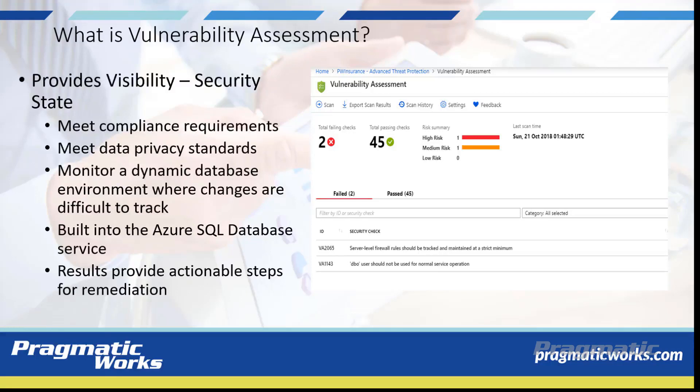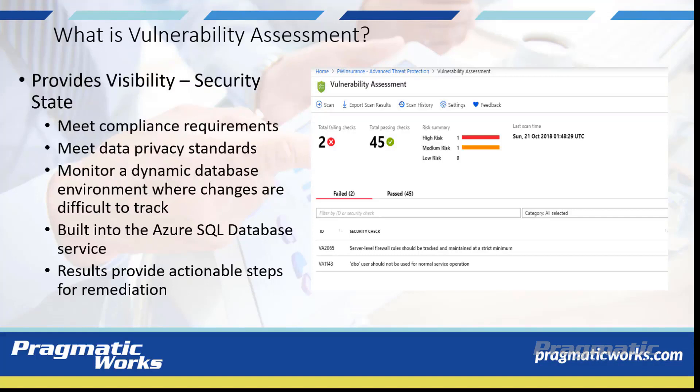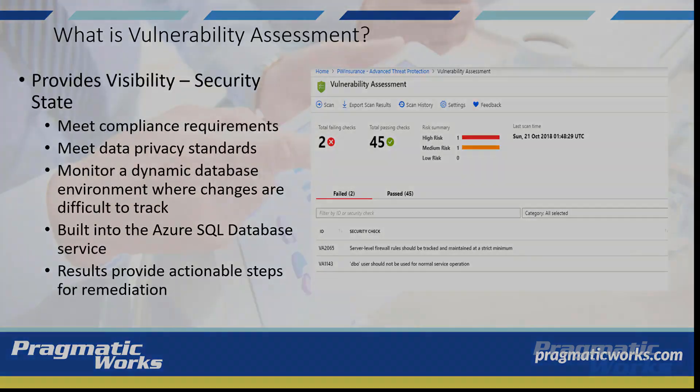The results of the scan include actual steps to resolve each issue and provide customized remediation scripts where applicable. An assessment report can be customized for your environment by setting acceptable baselines for permission configurations, feature configurations, and database settings.